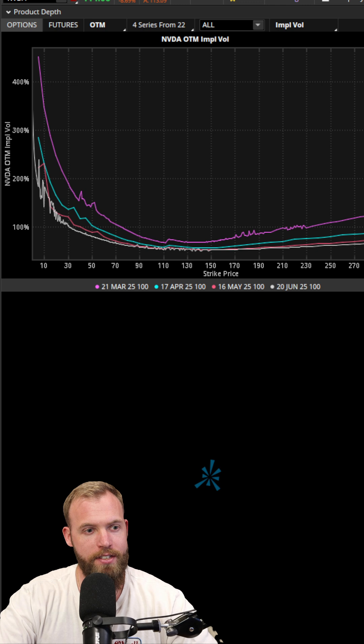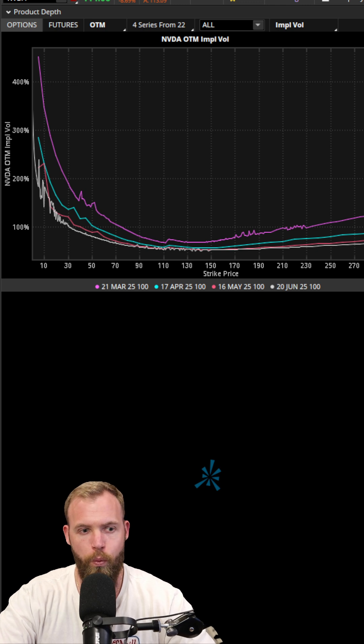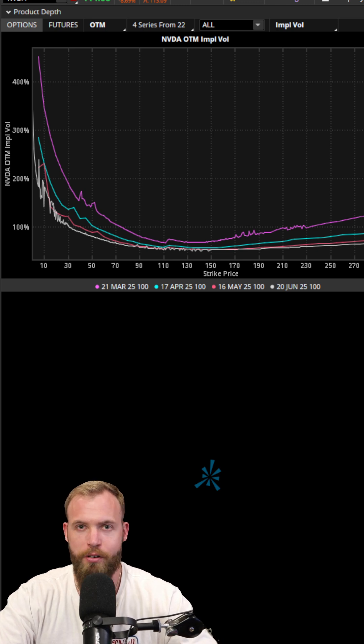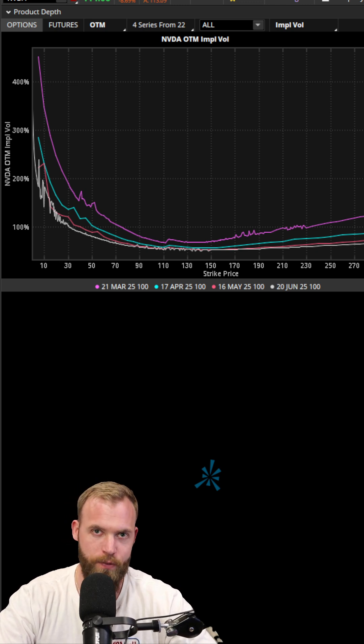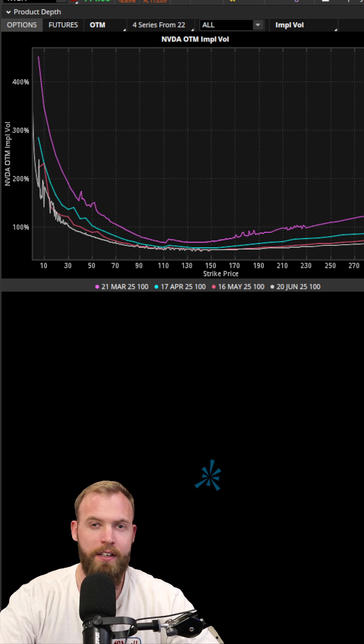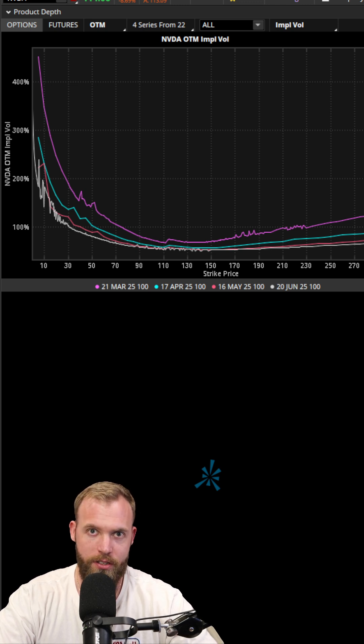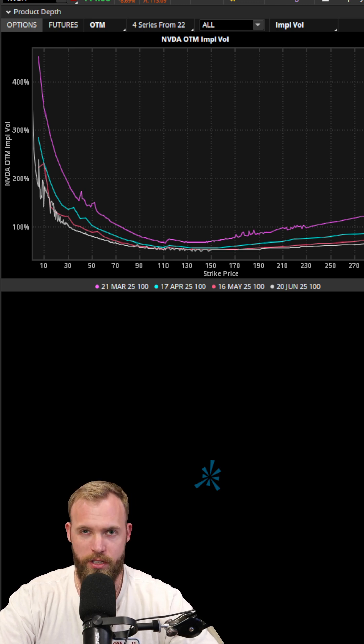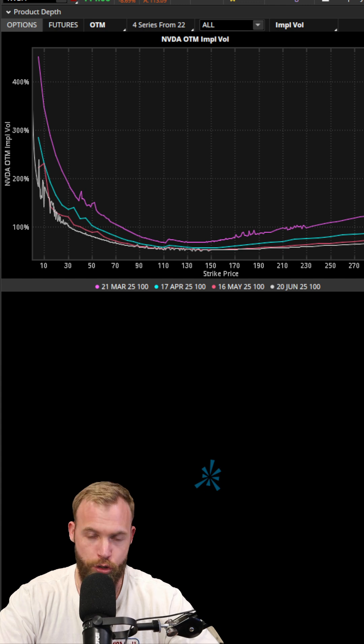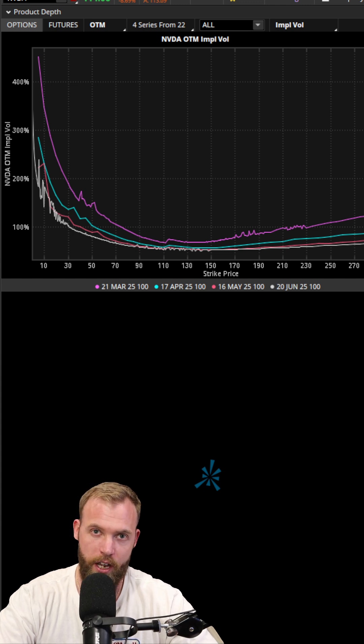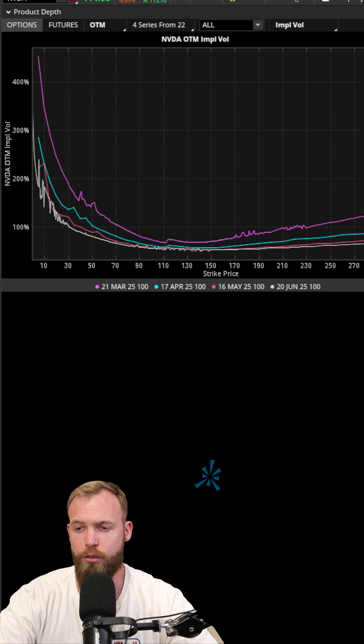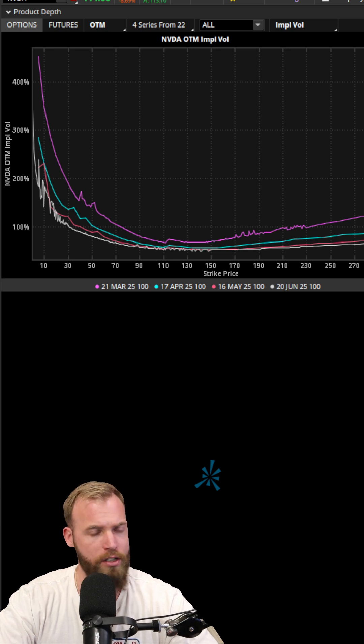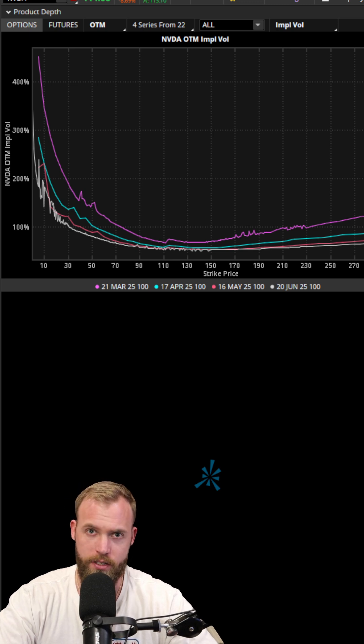Now, this sounds way crazier than it actually is. It's very simple. It simply plots the implied volatilities for each strike across different expirations, and there's a couple different ways that you can visualize this.